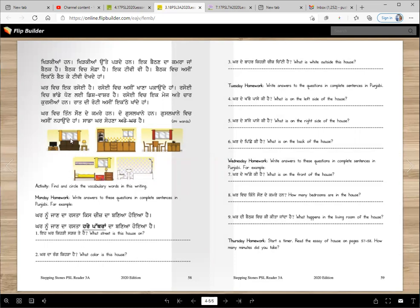This is the baithak — khidki hai, sofa, table lamp, TV. Baithak vich asin ikatthe baithke TV dekh dehaan. Kar vich ik risoi hai. This is the risoi. Risoi vich asin khanak kande haan. Risoi vich dish washer hai. Risoi vich ik mej ate chaar kurseya han. Raat di roti asin ikatthe khan dehaan. Kar vich tin soun de kamre han. Do gusalkhani han. Gusalkhani vich asin haan de haan. Saadda kar sona hai.